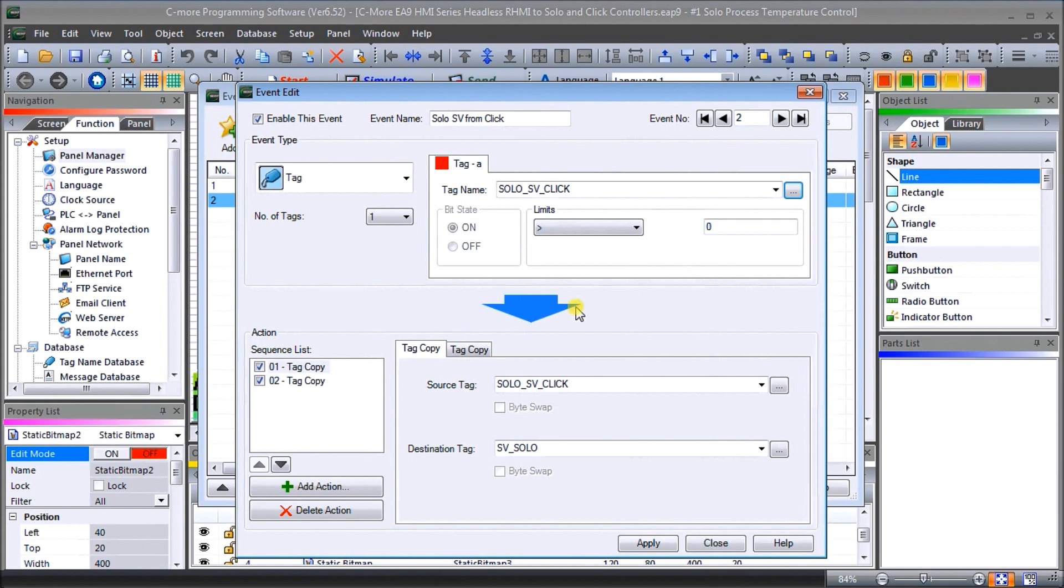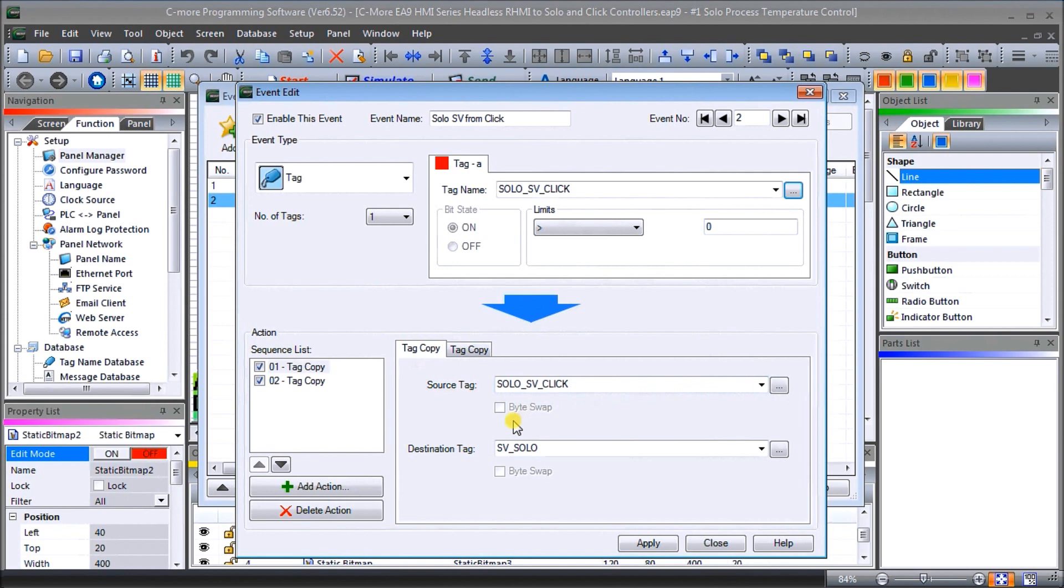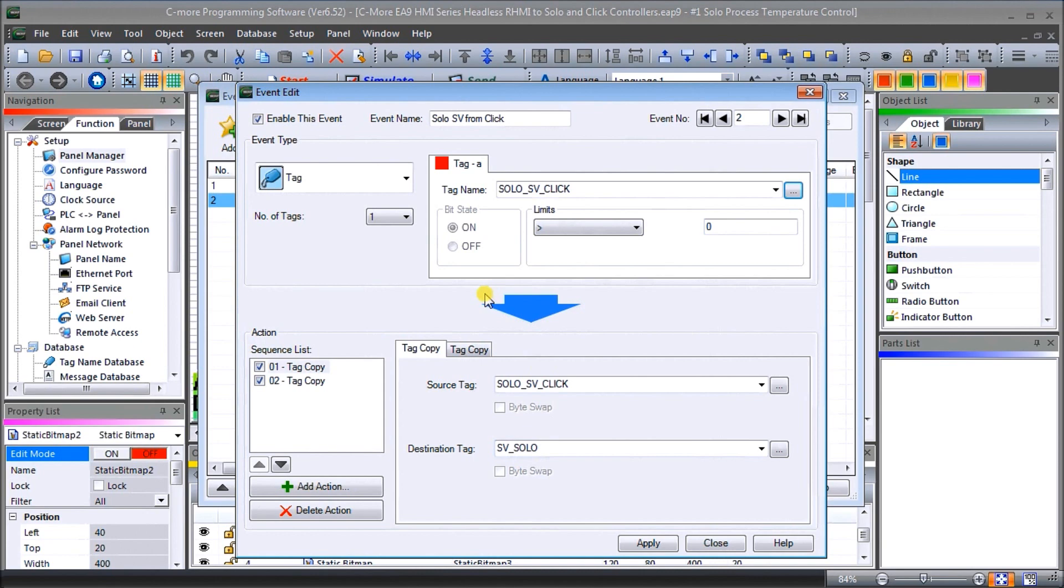We're going to take the SOLO SV of the Click, which is our DS20, and we're going to place it in the set value of our SOLO. Again, this is all within the C-more headless unit. So that gives us our value of how we copy it into our set value.